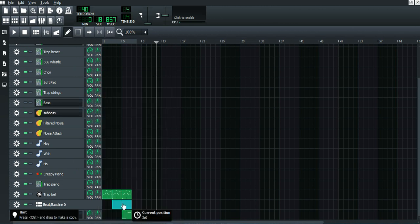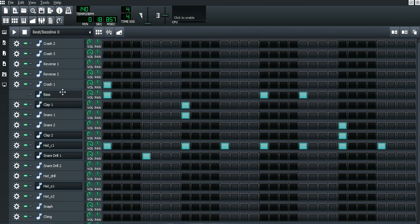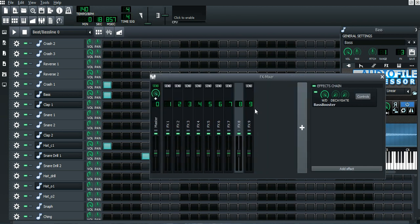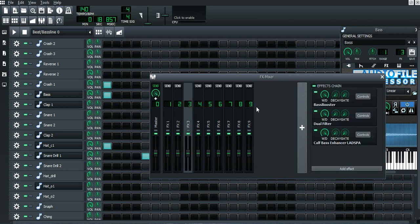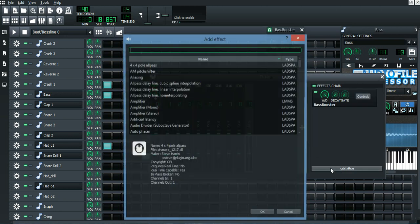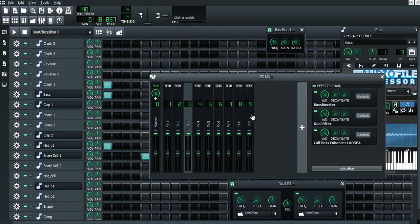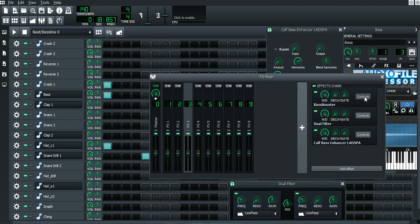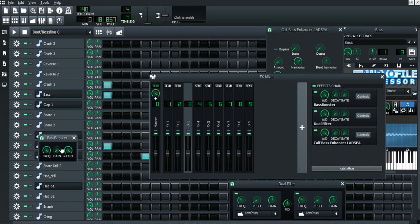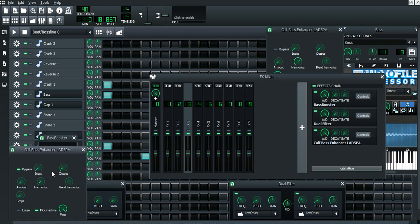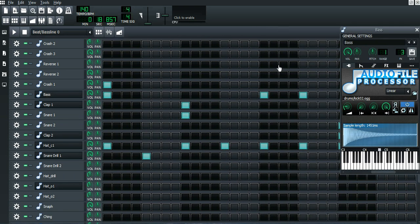For the last part — the kick. Press plus again and remember this channel number; for me it's now nine. You need to add Bass Booster, Dual Filter, and Cath Base. Press Controls on Bass Booster and copy those values. Press Dual Filter, copy those values, and make sure it's set to low pass. Then press Controls on Cath Base and copy those values.